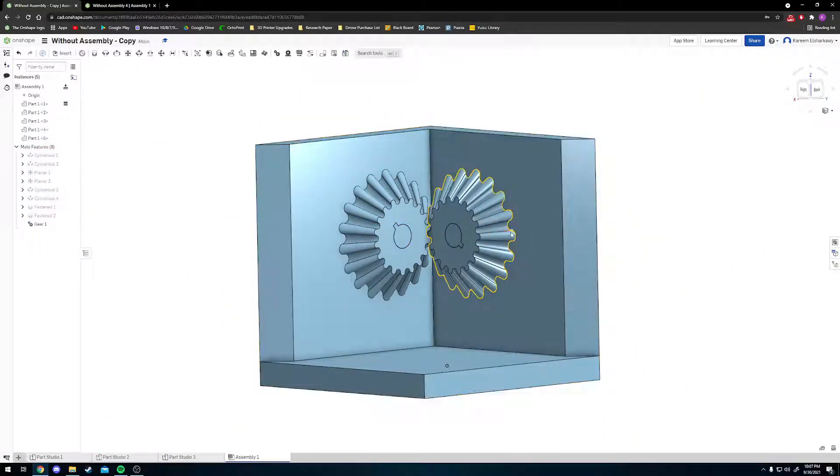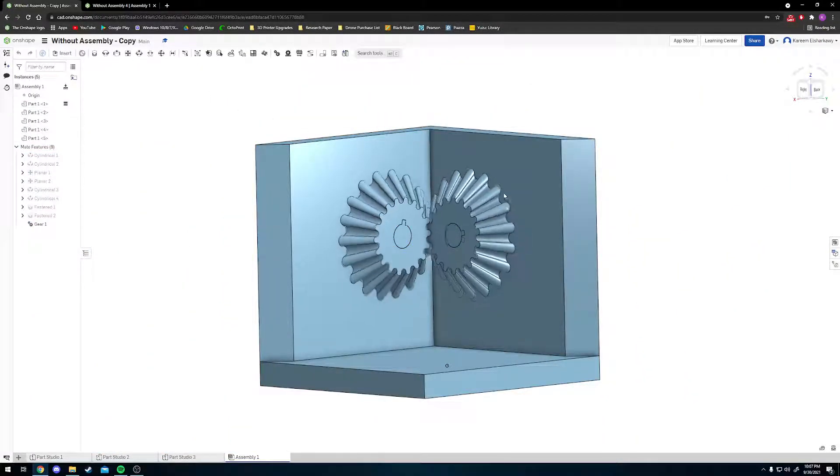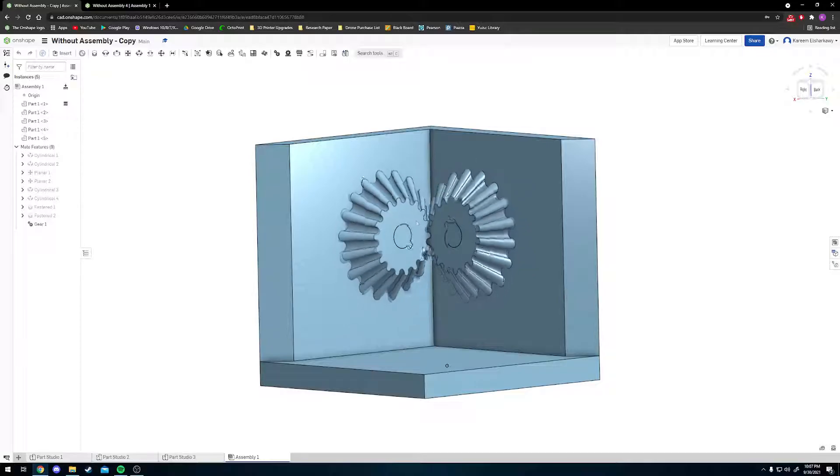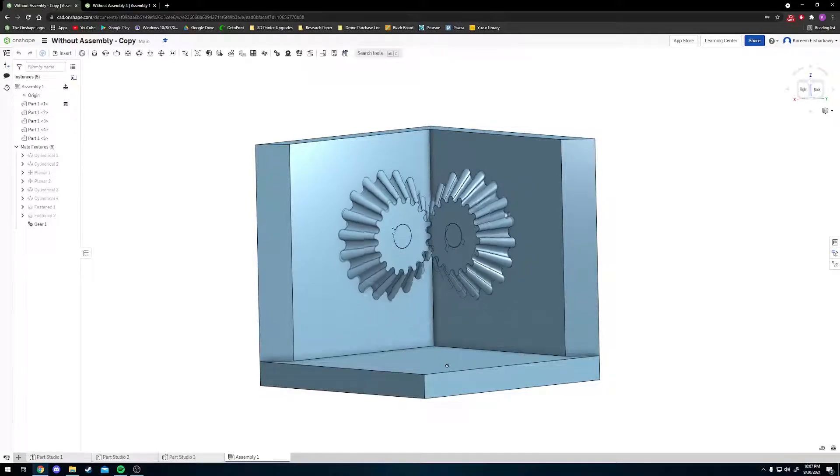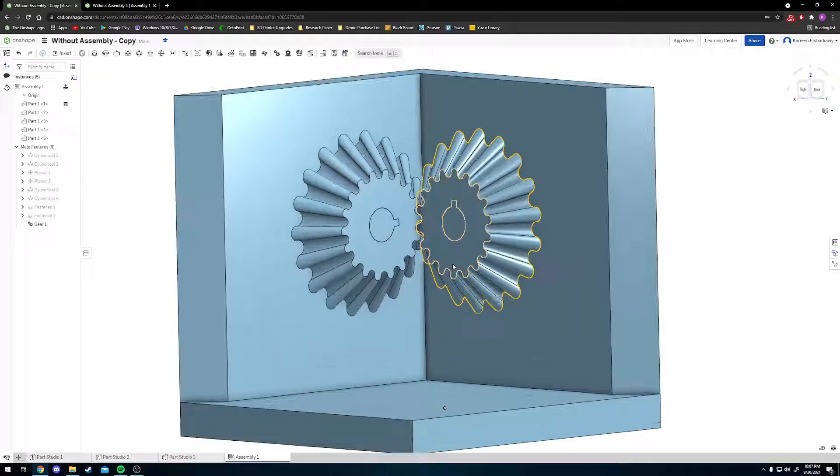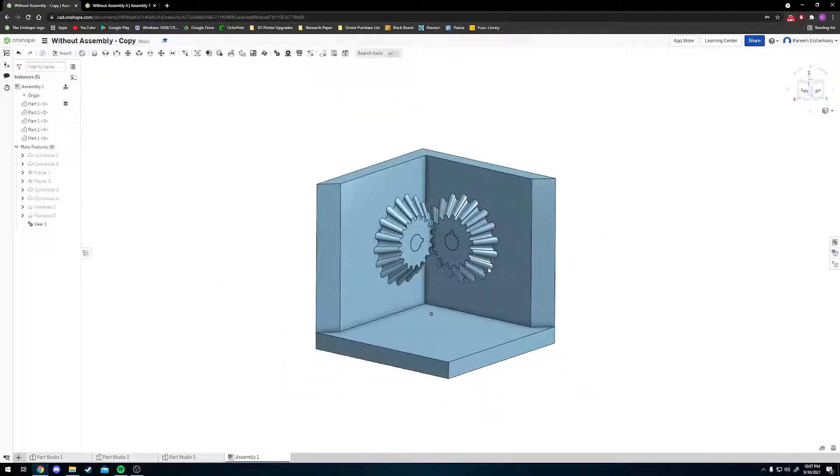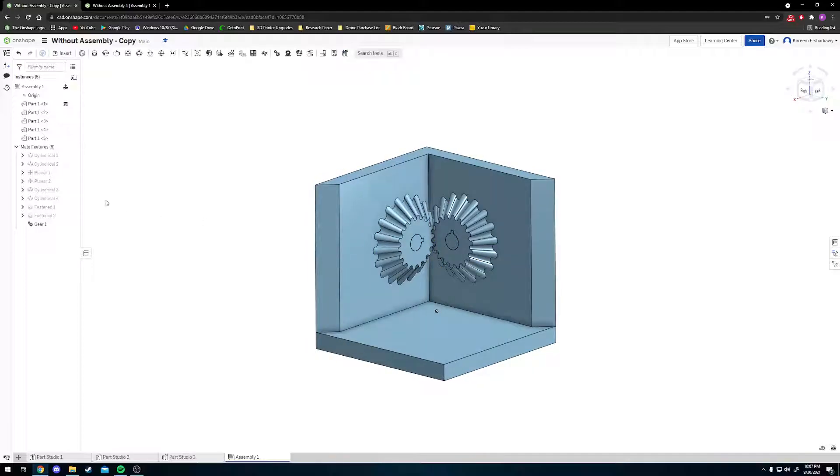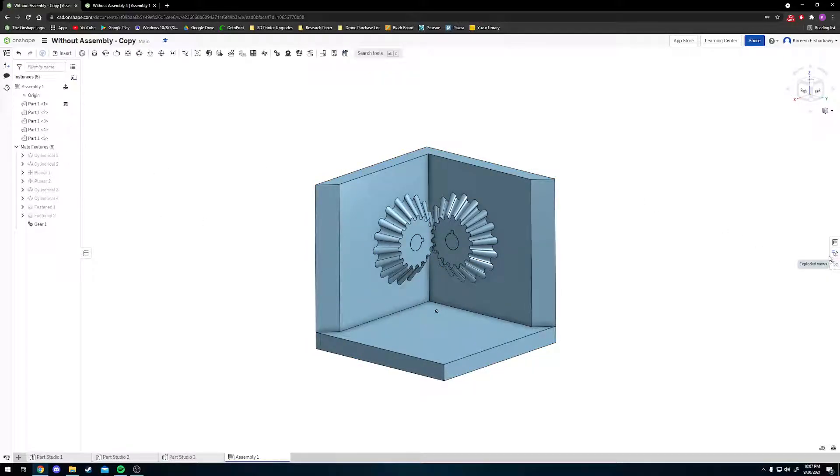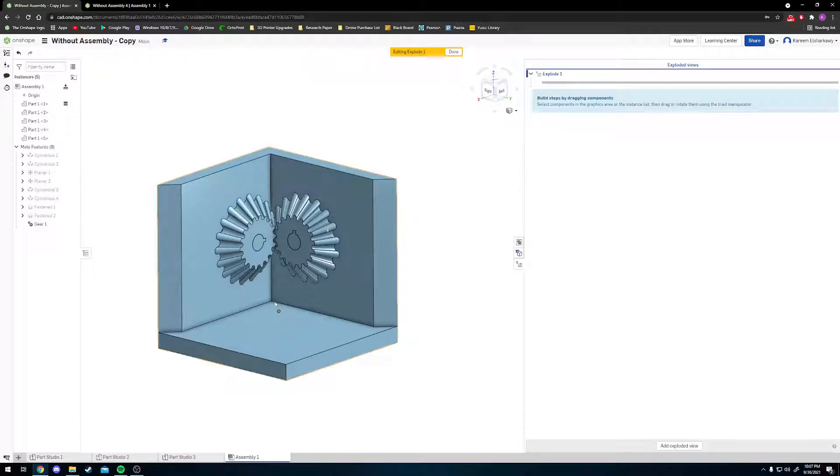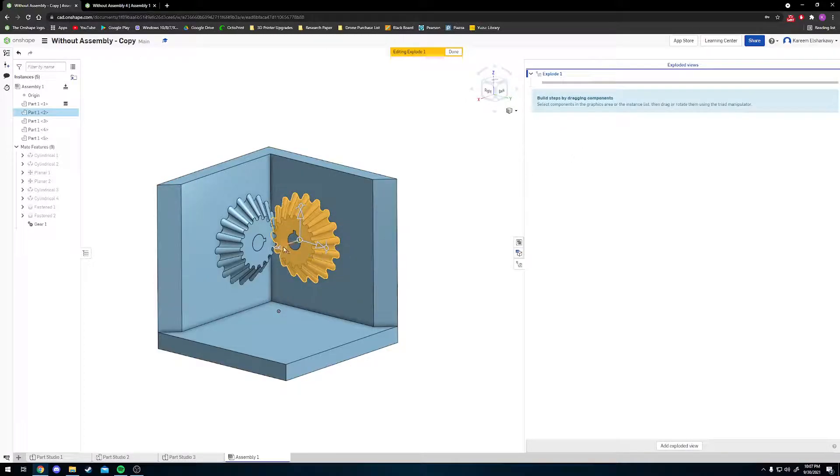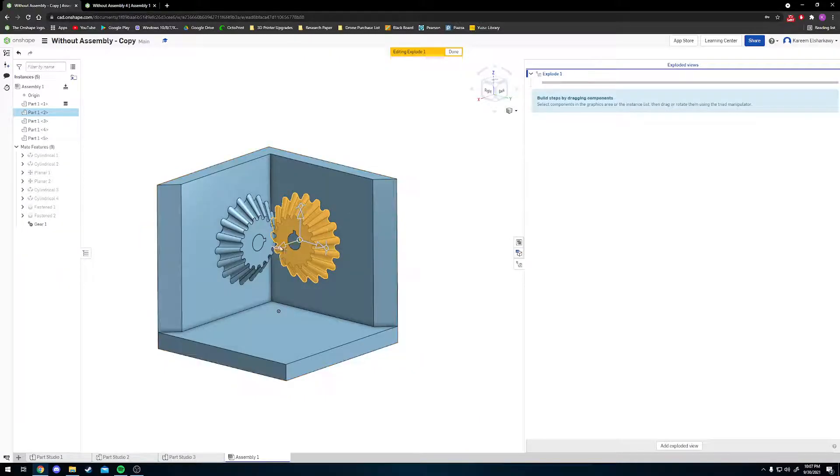Now if you move one gear, the other will move with it. It looks great. That's our assembly done, but we want to do one more step: the exploded view. Go over here and press this little button called Exploded Views. You'll see a menu pop up. Press Add Exploded View.